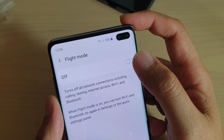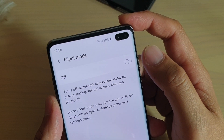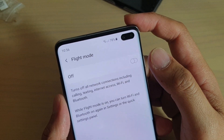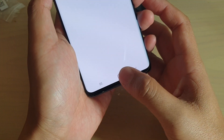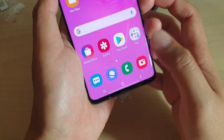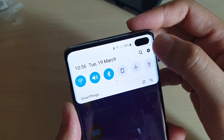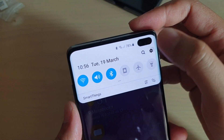How to enable or disable flight mode on your Samsung Galaxy S10, S10 Plus, or the S10e. First, tap on the home key to go back to your home screen, then swipe down and tap on the settings icon.